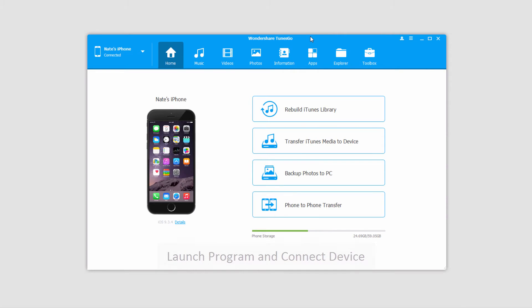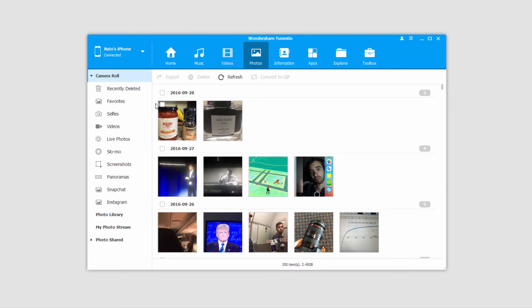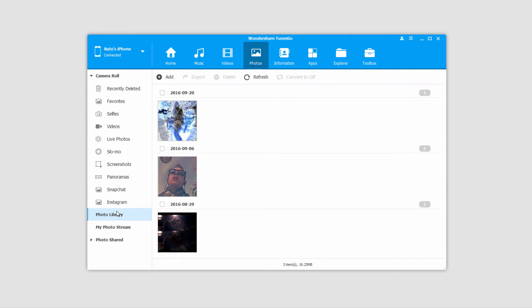Now, let's take a look at the two different methods we can use to transfer photos. The first is by going into our Photos tab here, and if we go into our Photo Library, this is where all of our external pictures are located.